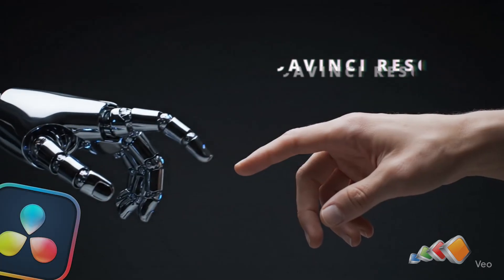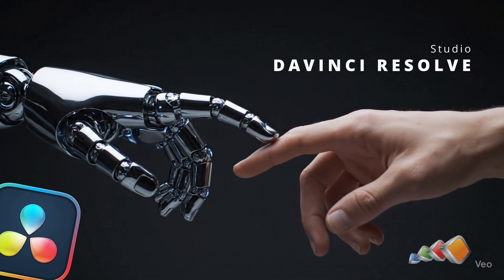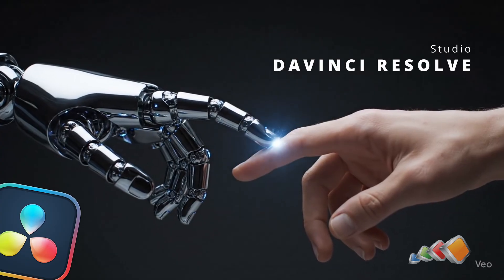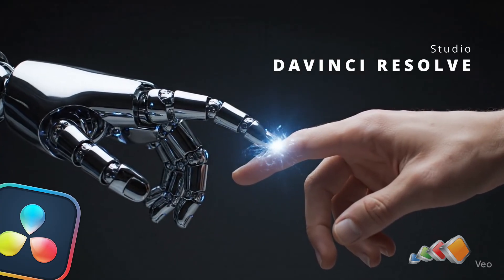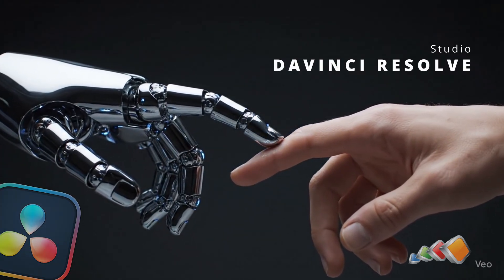DaVinci Resolve just gave us one more reason to love it. The AI Music Remix feature is smart, fast and honestly kind of magical.